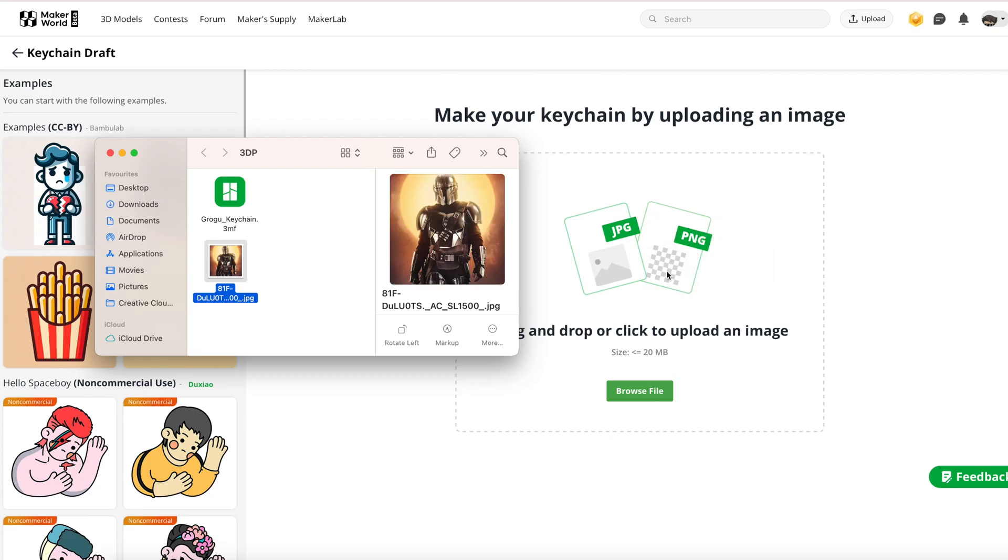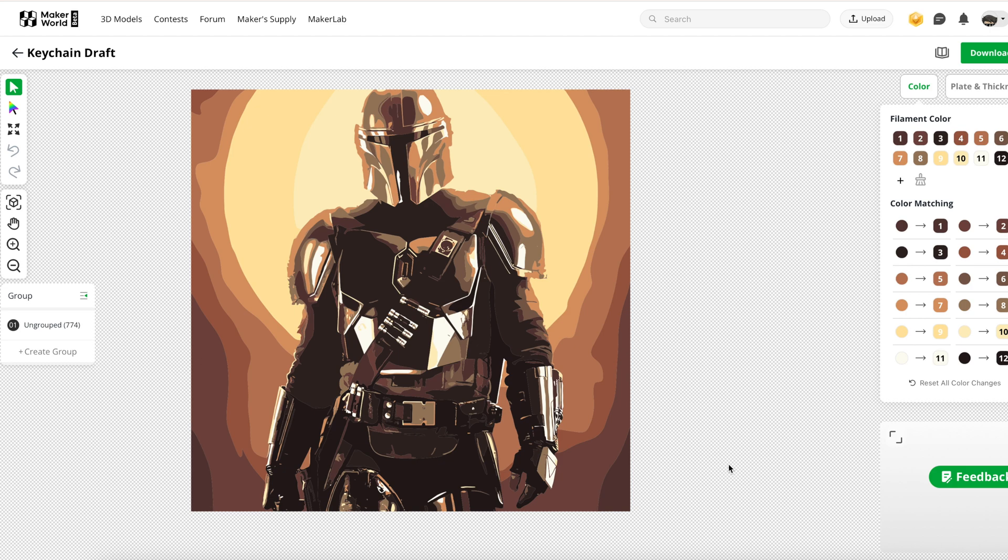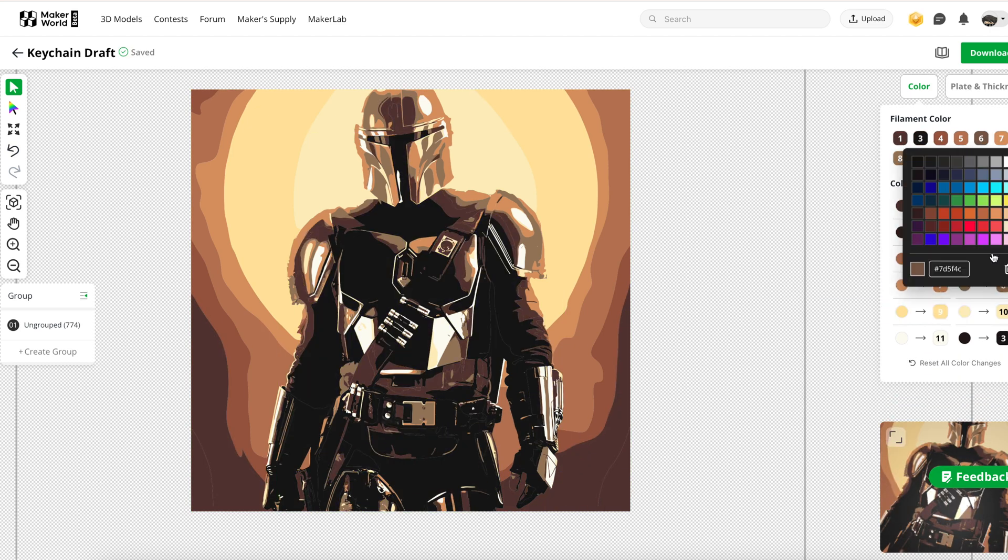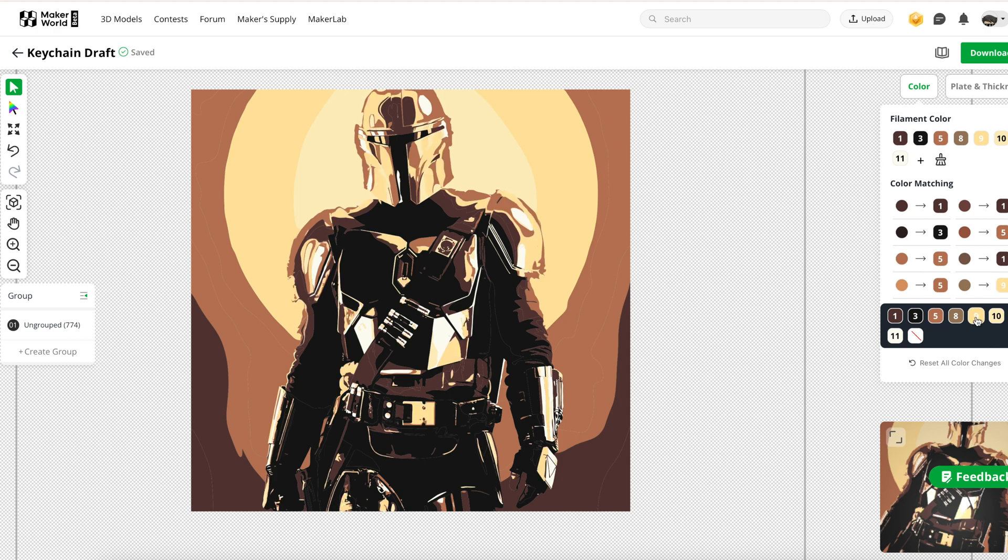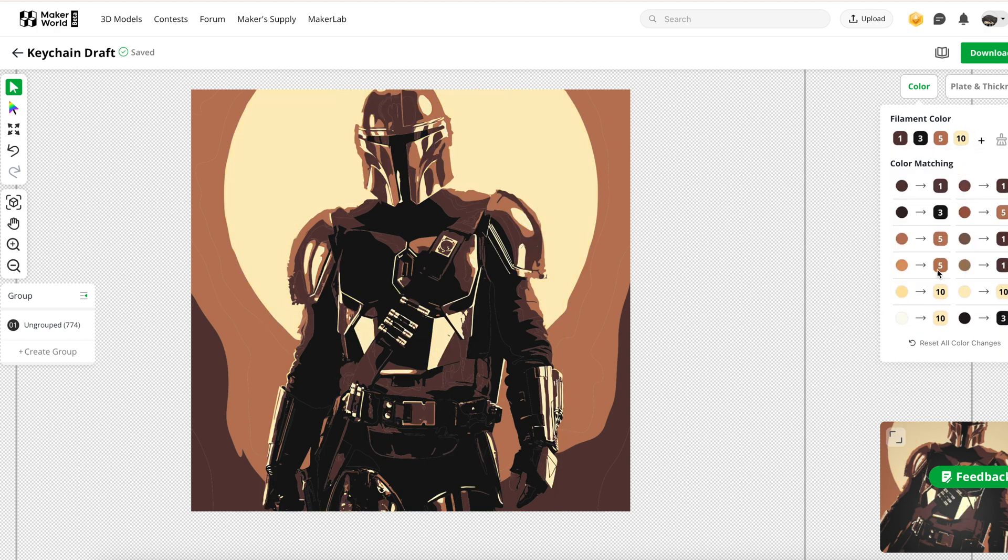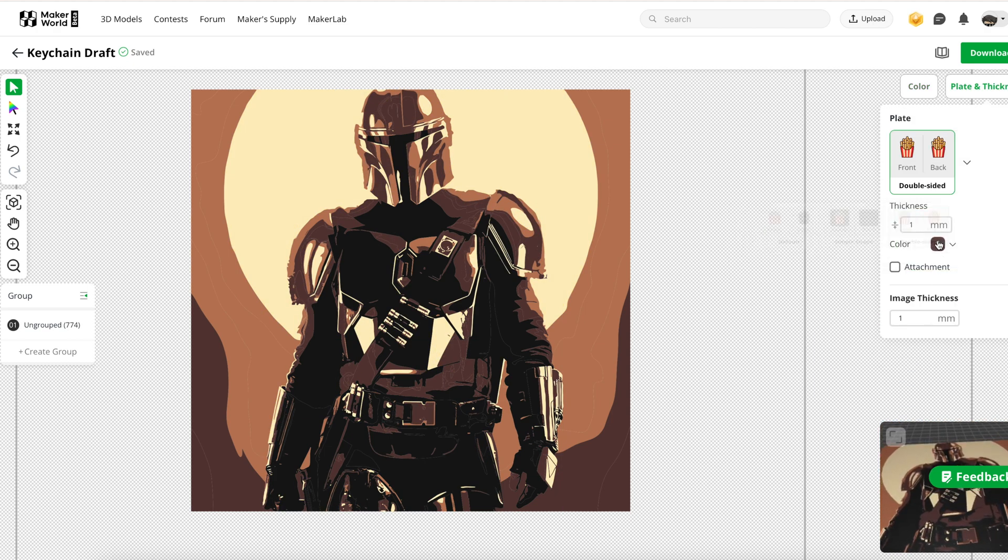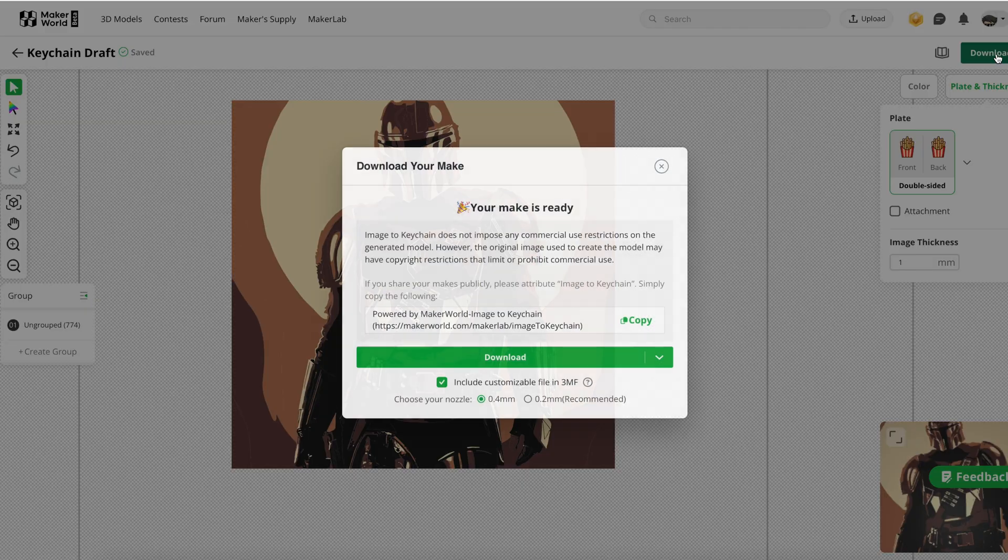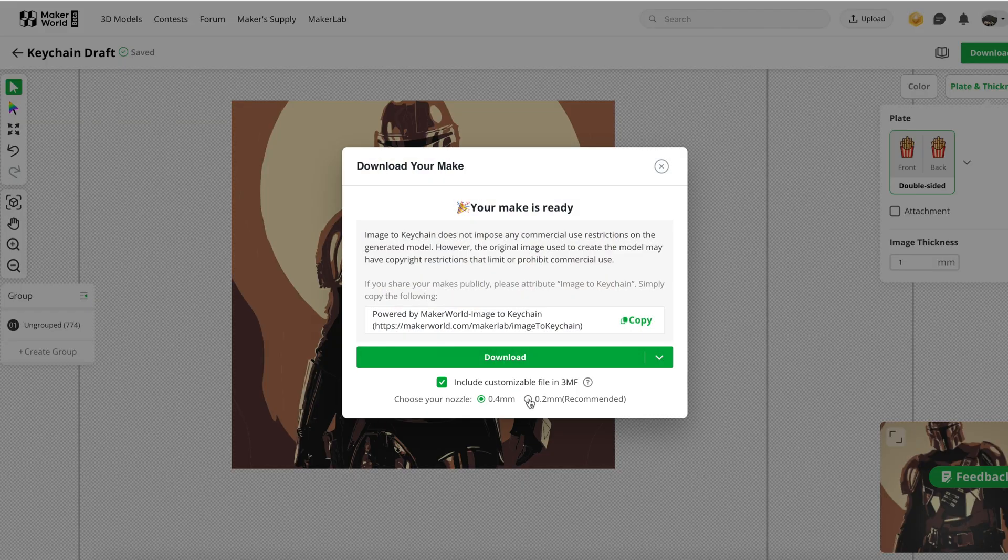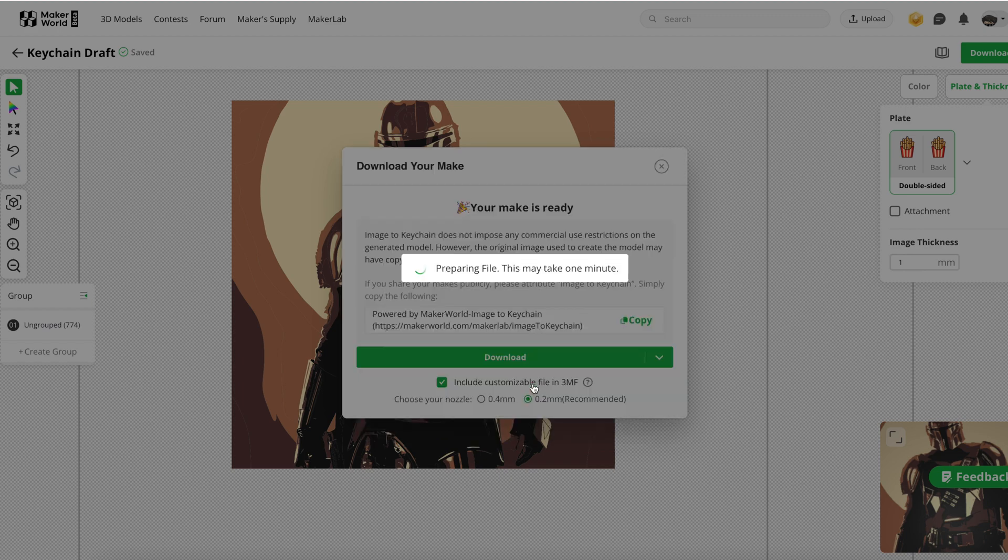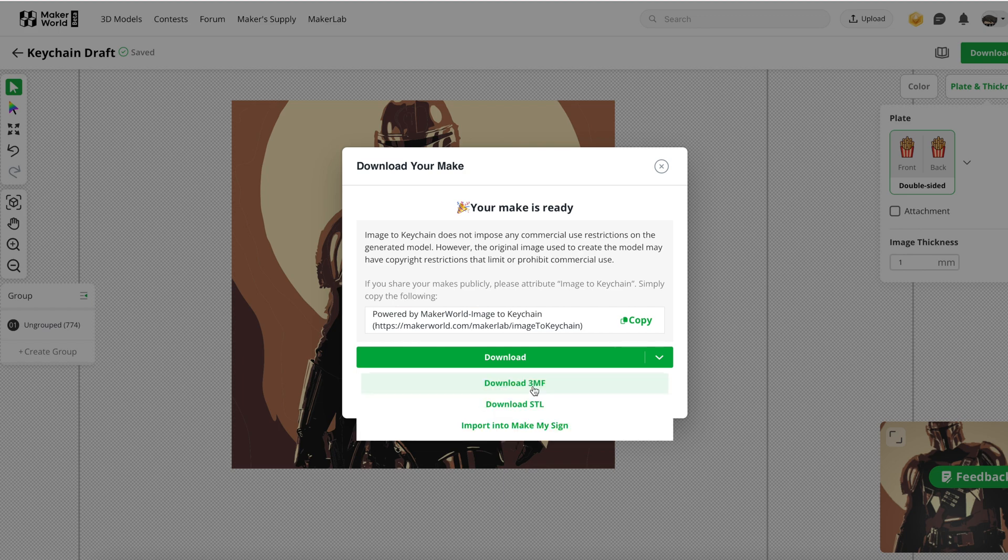Let's upload that, click OK and then change the colors. I'm going to change this darker brown tones to black, some brown tones to brown and some to light brown, and the lightest tone to beige. Once done, download that as a 3MF file. Bamboo Lab recommends that you use a 0.2 millimeter nozzle to print your model, so let's choose this and hit download. I'm also going to print this file using the 0.4 millimeter nozzle to compare the prints, so let's download that as well.